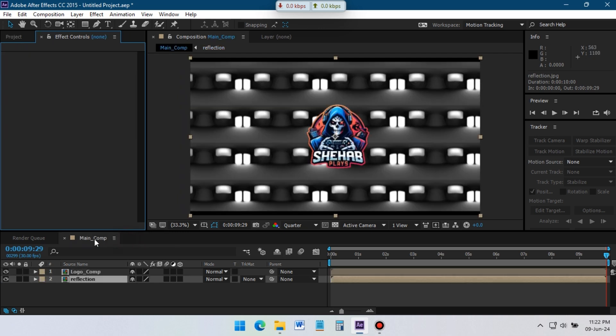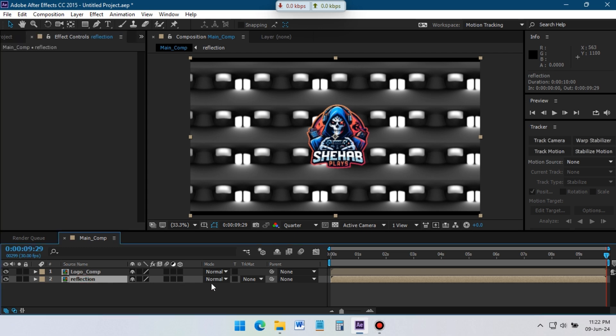Back to Main Composition, select Reflection Comp, change its Trackmate to Lumamate.